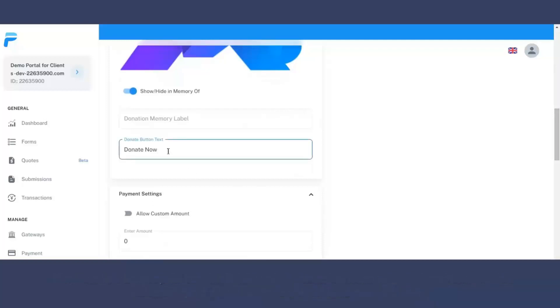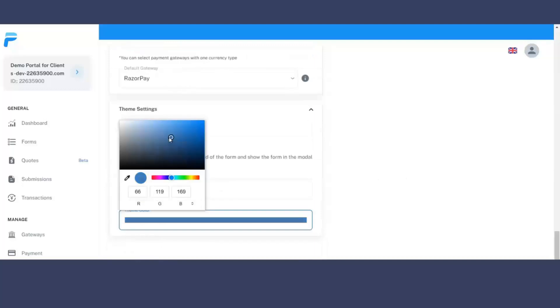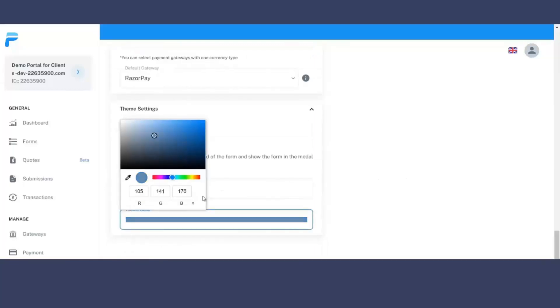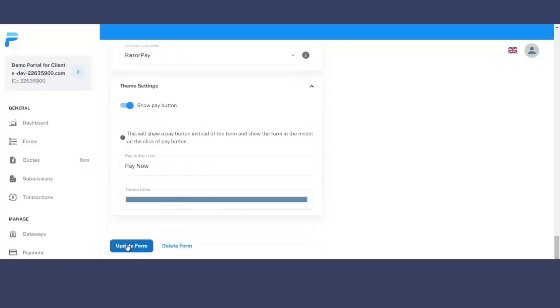So let's enter the fields and publish this particular form. You can also customize the theme settings as per your requirements and simply you need to click on update form.